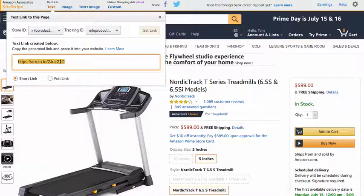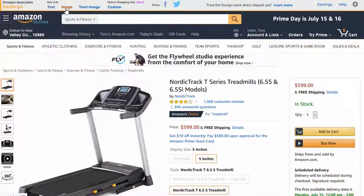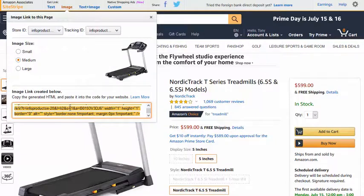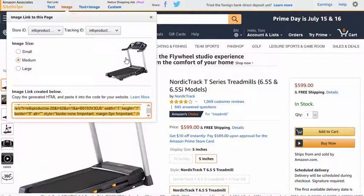But let's say I'm doing a blog post and I want to put an image of the treadmill in there. All we would do is click on image, choose the size that we want to put in, then copy this code and paste it onto our blog post. That will show the image on the blog post, and again anyone who clicks through from this image and buys the product on Amazon gets you the commission.